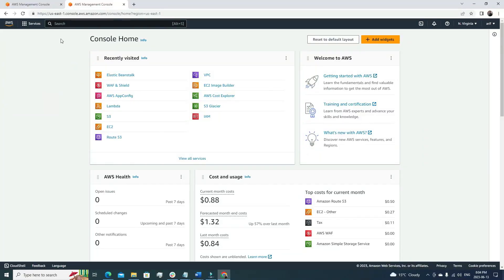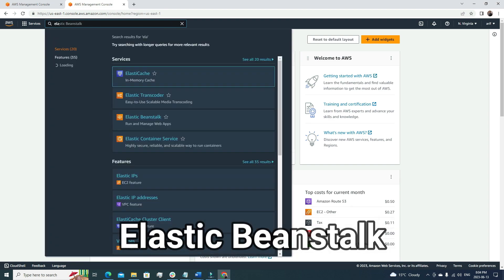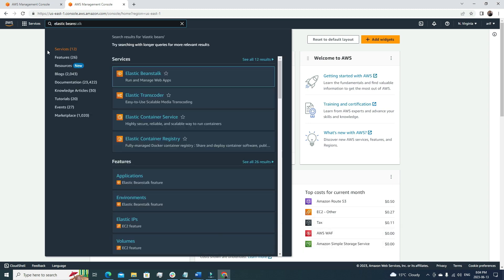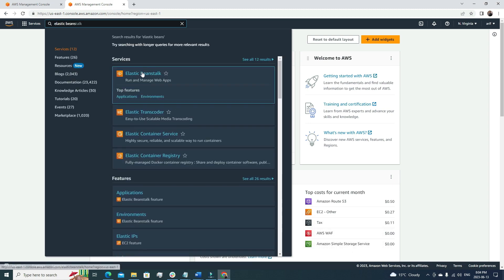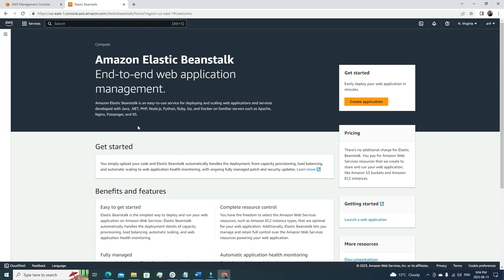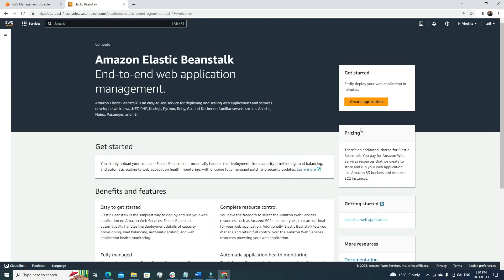I have logged into my AWS account and from the search menu, I'm going to look for Elastic Beanstalk. This is the service that we will go through today. Looking at the description, you can see that it helps us run multiple programming language applications.